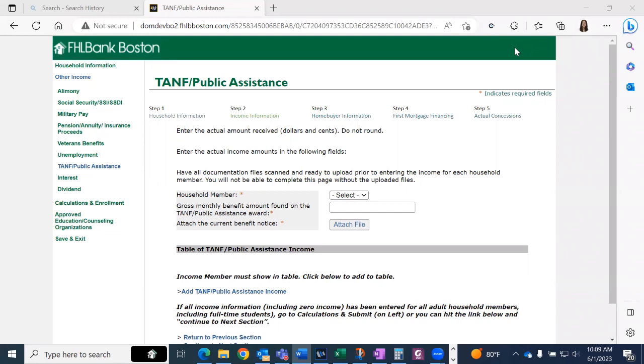This video will cover how to calculate TANF through our Community Lending System. Select the household member receiving TANF or public assistance.